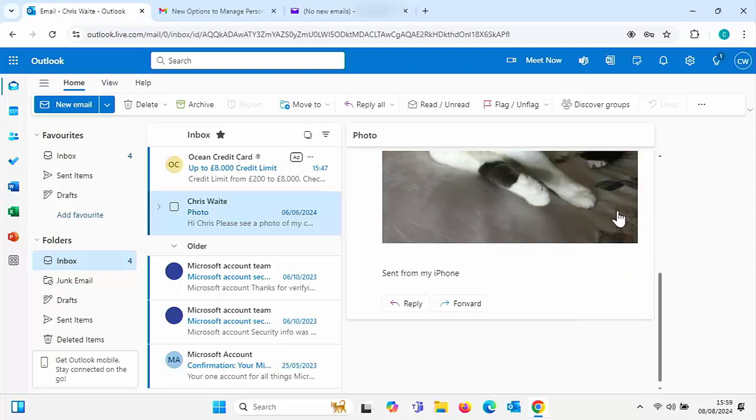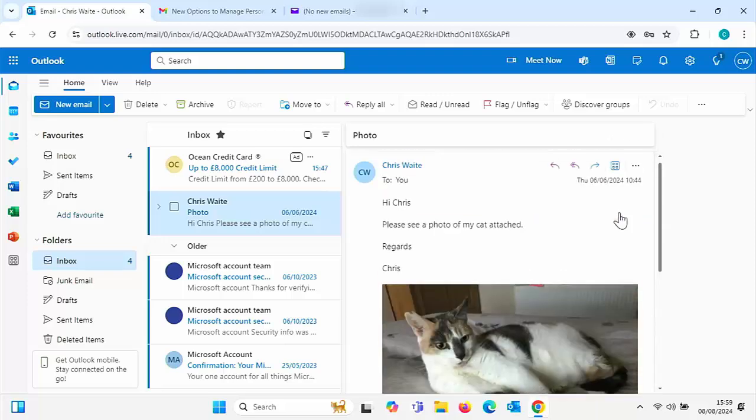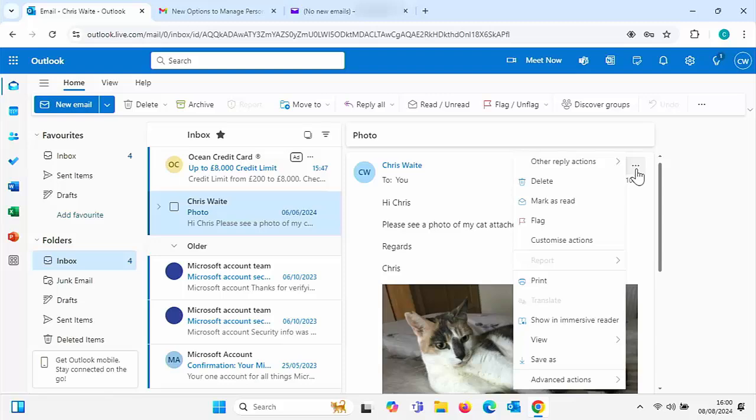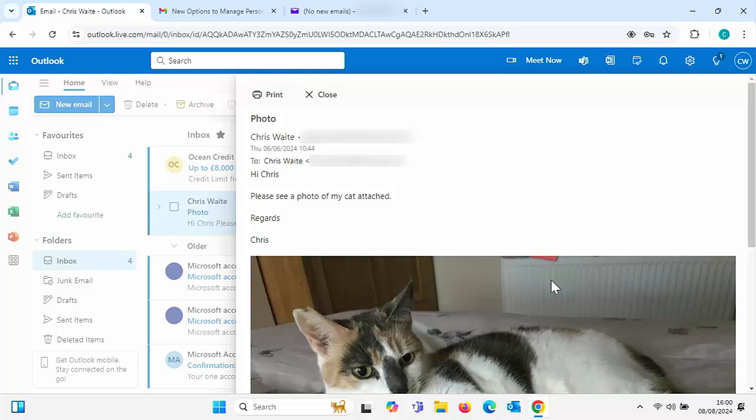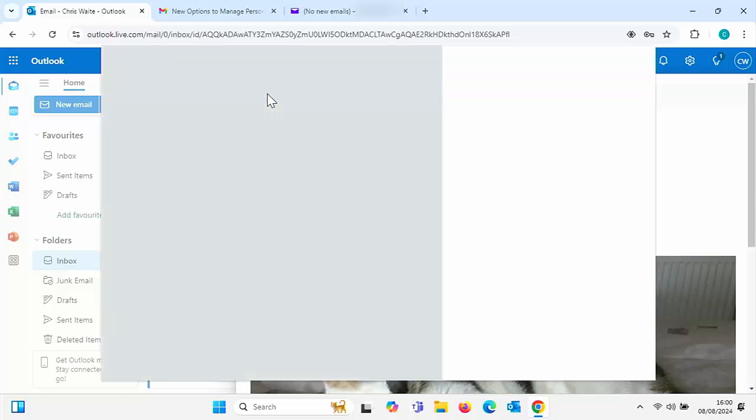Just click on the three dots in the top right hand corner of the email. Now, if you can't see the three dots, scroll right the way up to the top of the email message, click on the three dots just there and then click on print. Then just click on print just up here.